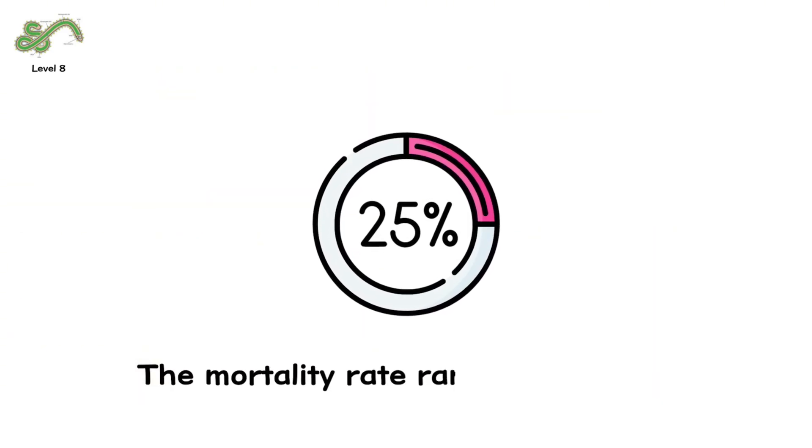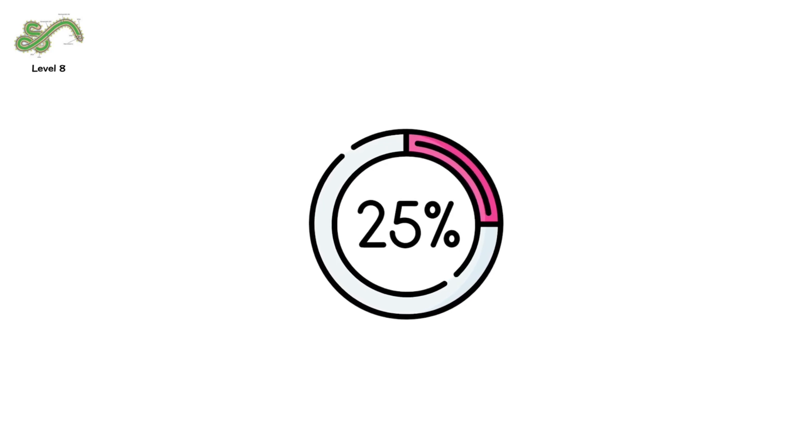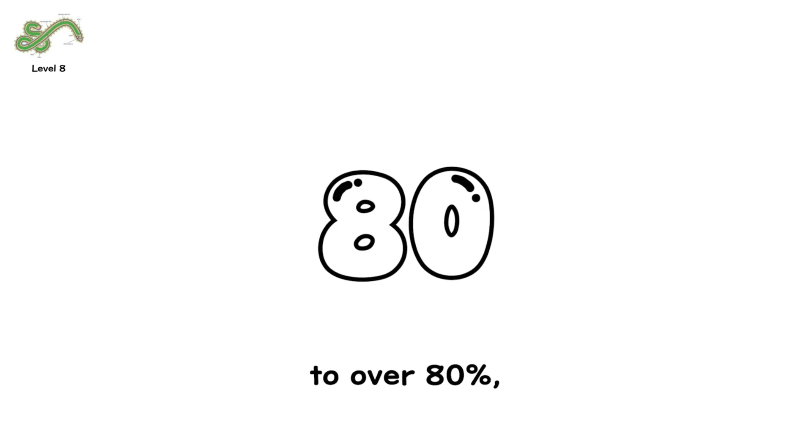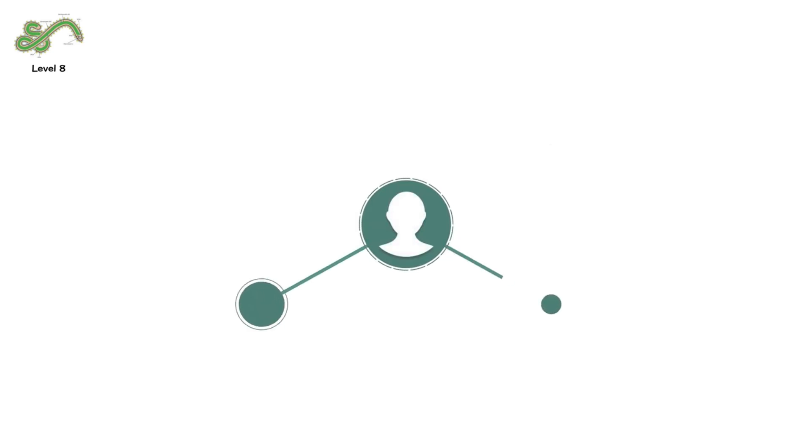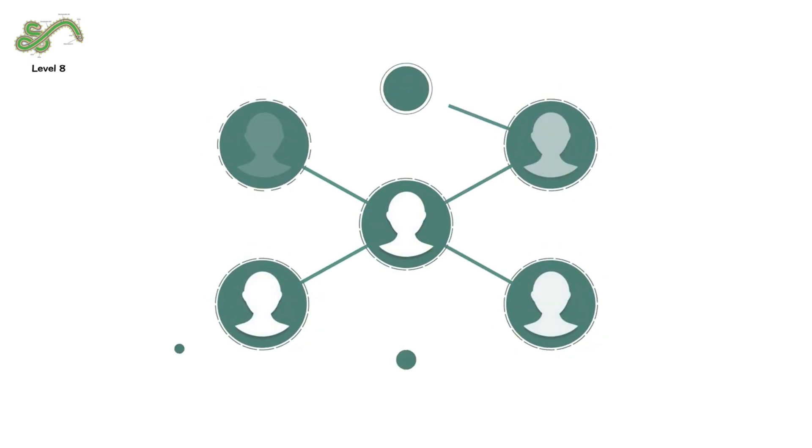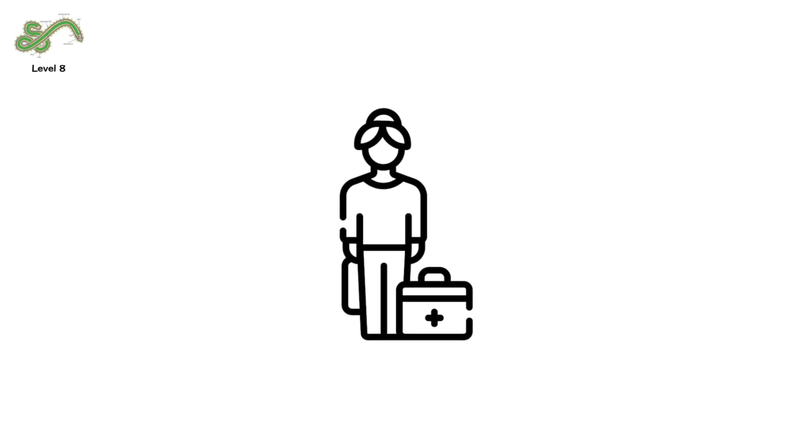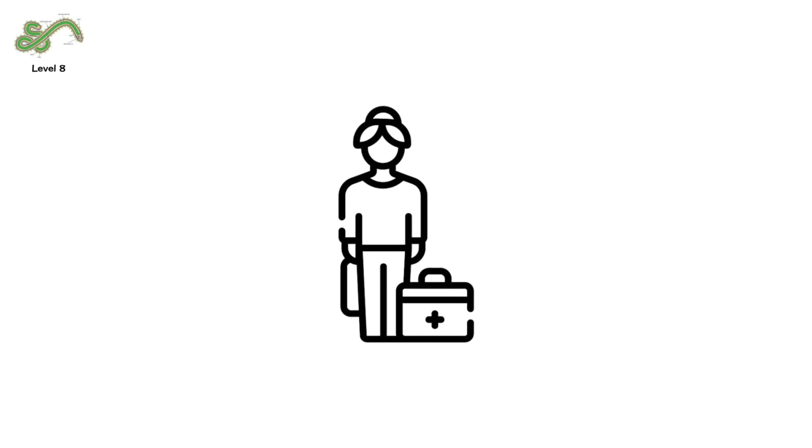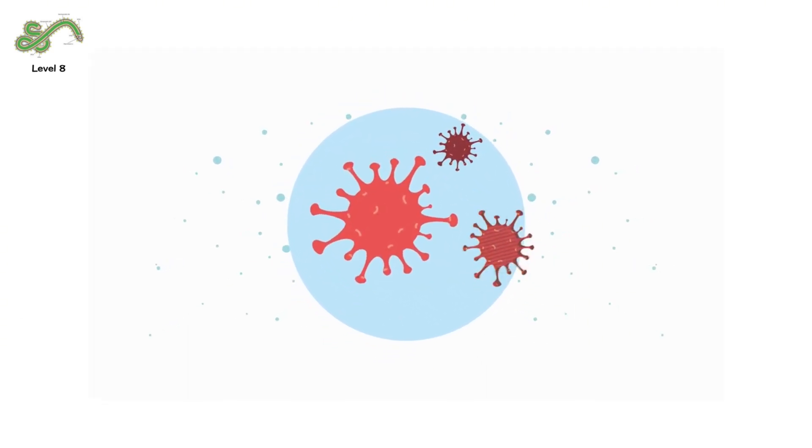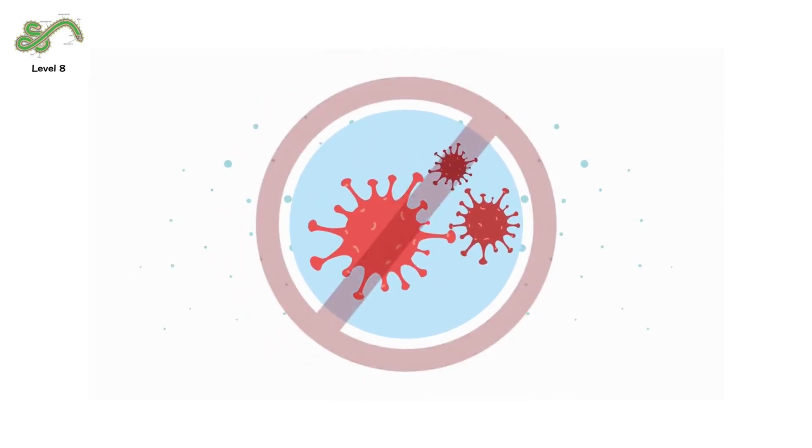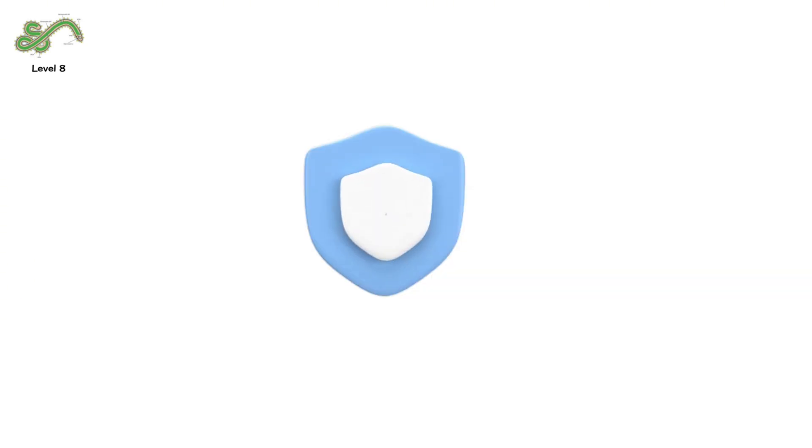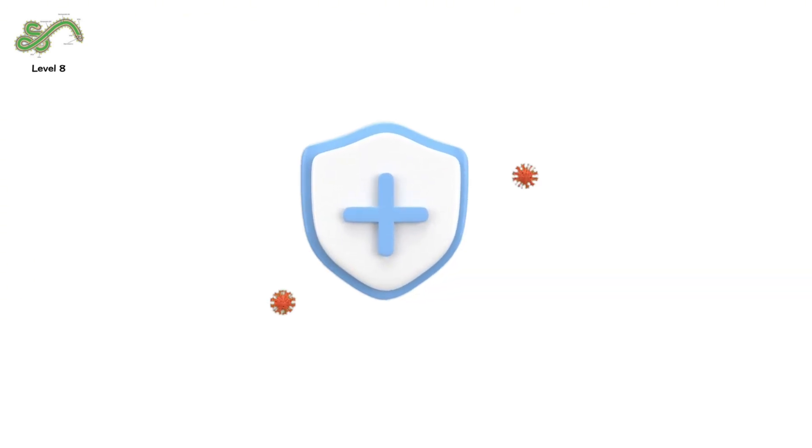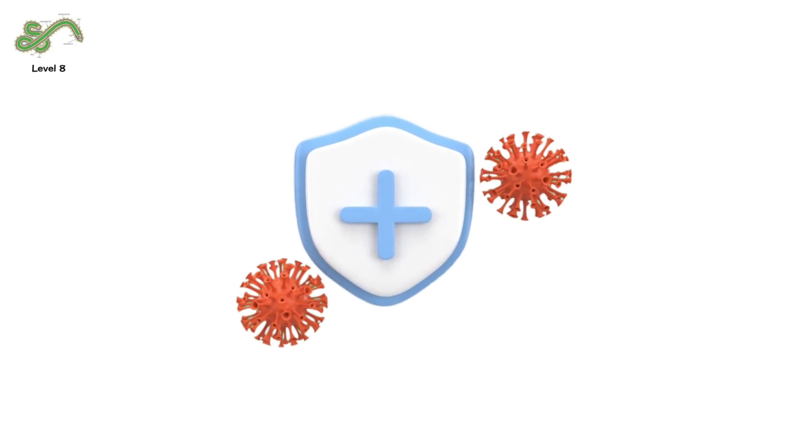Organs fail. The mortality rate ranges from 25% to over 80%, depending on the outbreak and access to care. The virus spreads through contact with bodily fluids. Healthcare workers are especially at risk. Protective gear is essential. There is no vaccine. No proven treatment. Just barrier protection. And damage control.